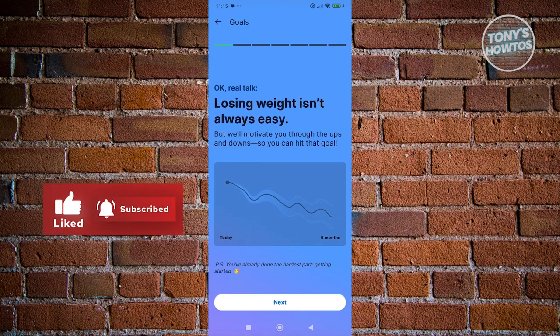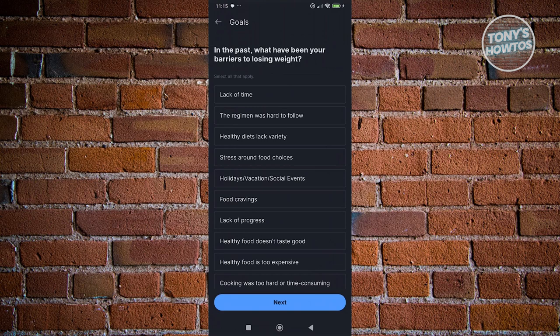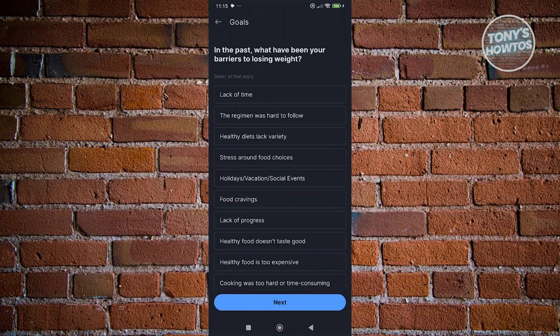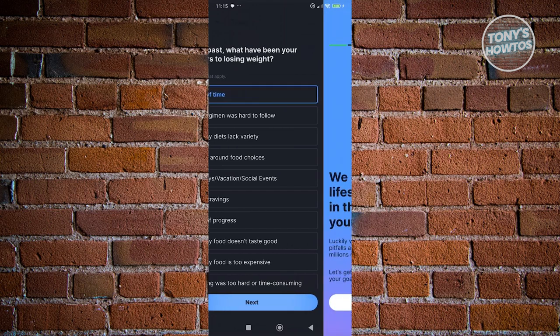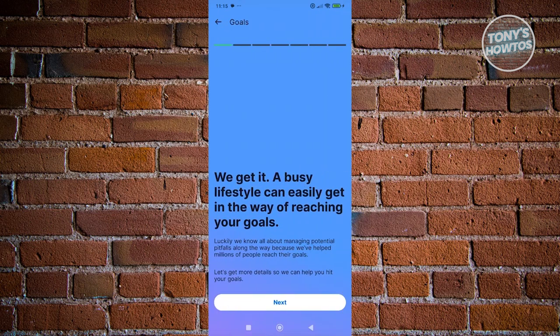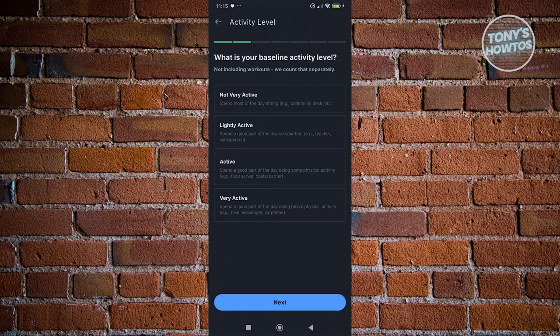From here it's going to give you some information. Click on Next, and from here you want to go ahead and answer any questions — for example, in the past what has been a barrier to using weight loss, like lack of time. Click on Next. Basically just proceed answering all the questions, and make sure to answer as truthfully as you can, because it will actually customize what your plan is going to be.